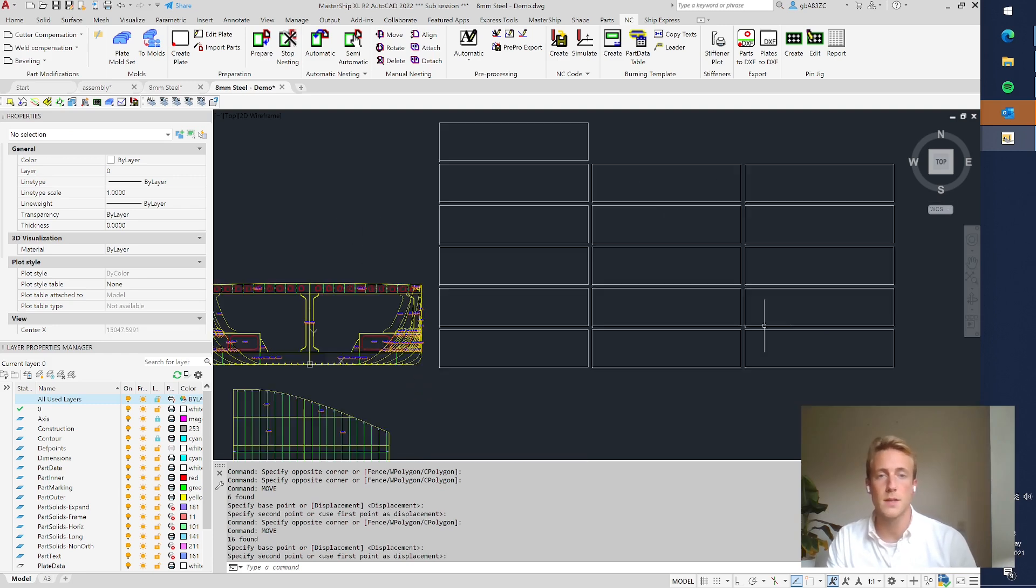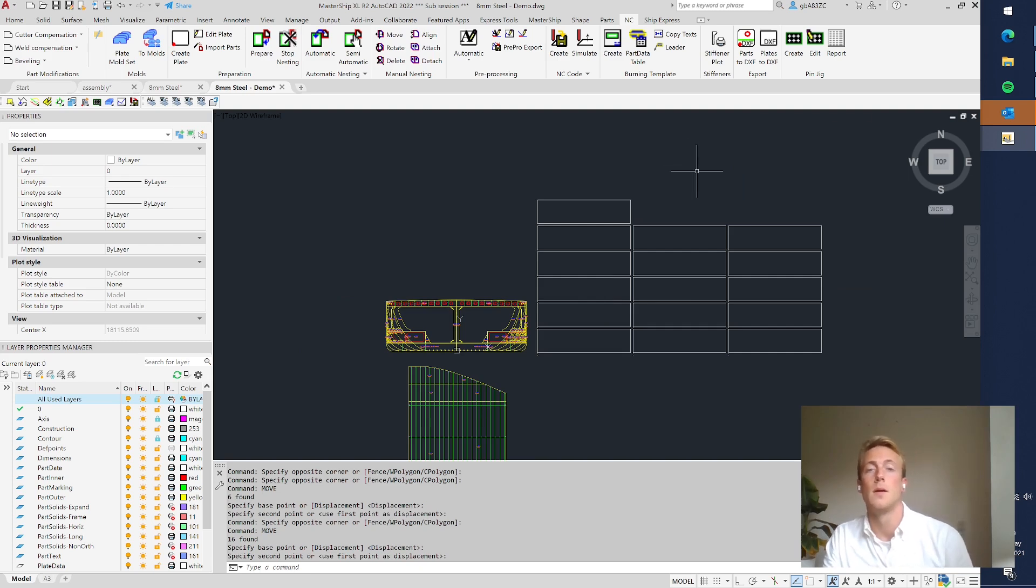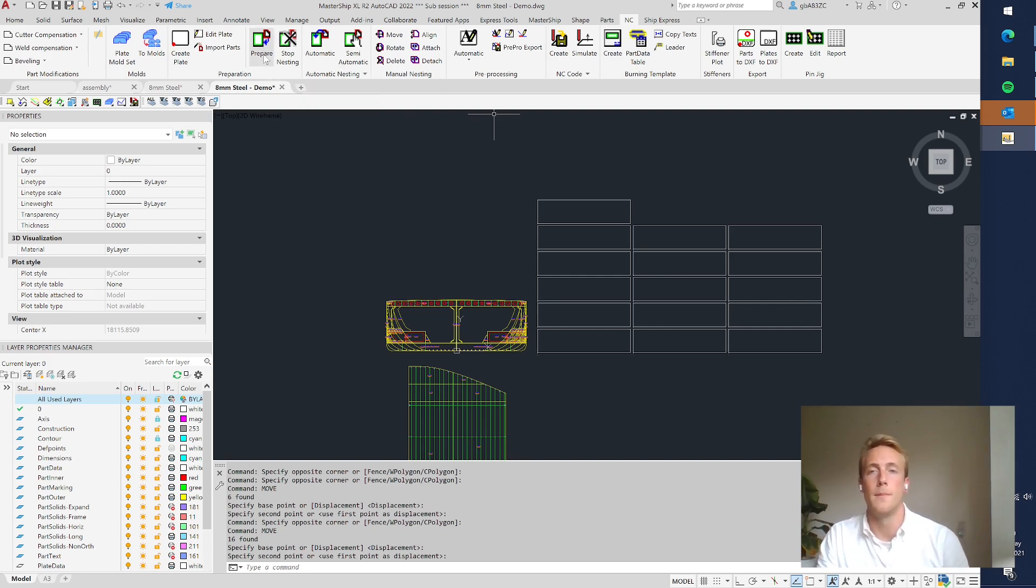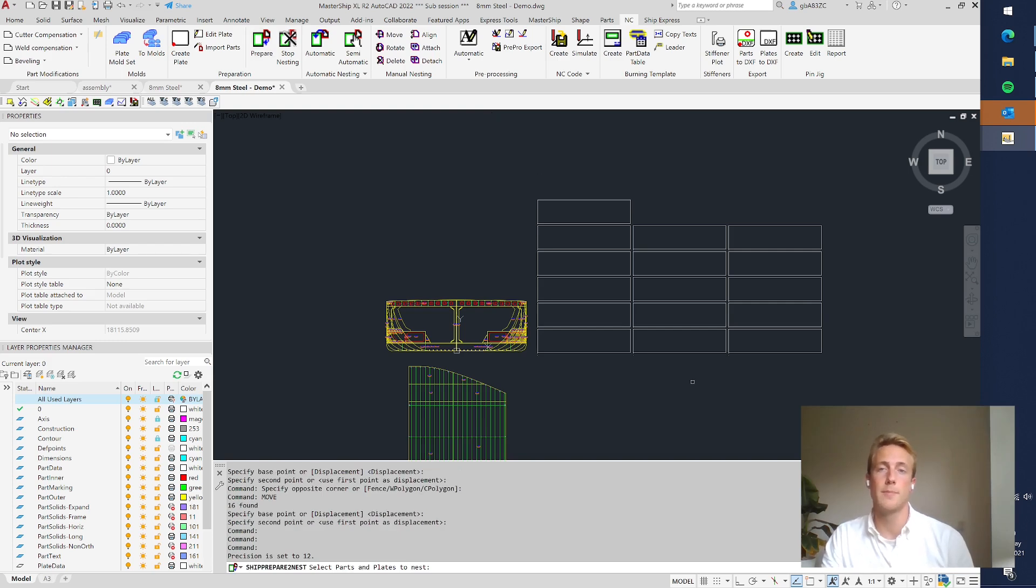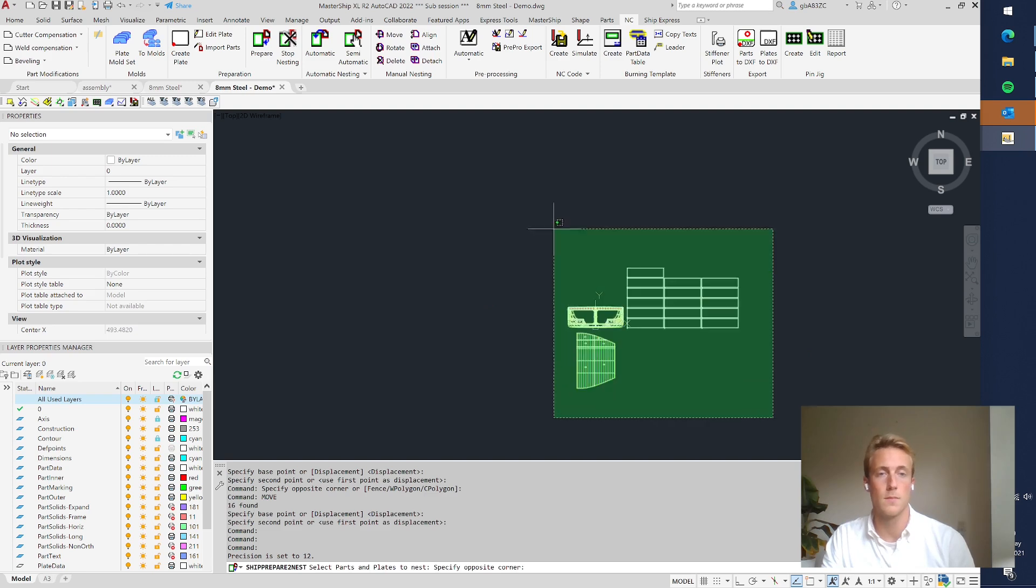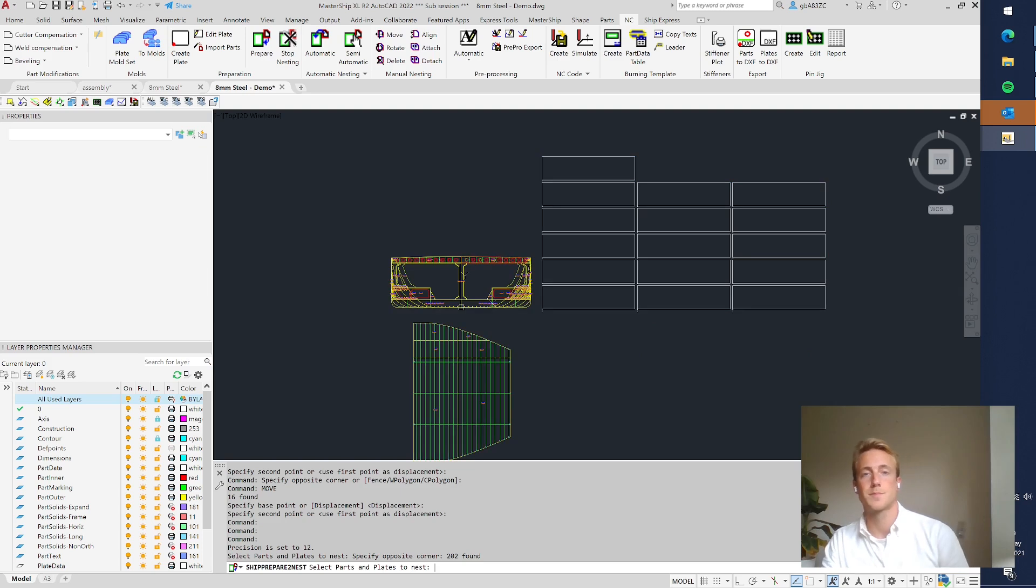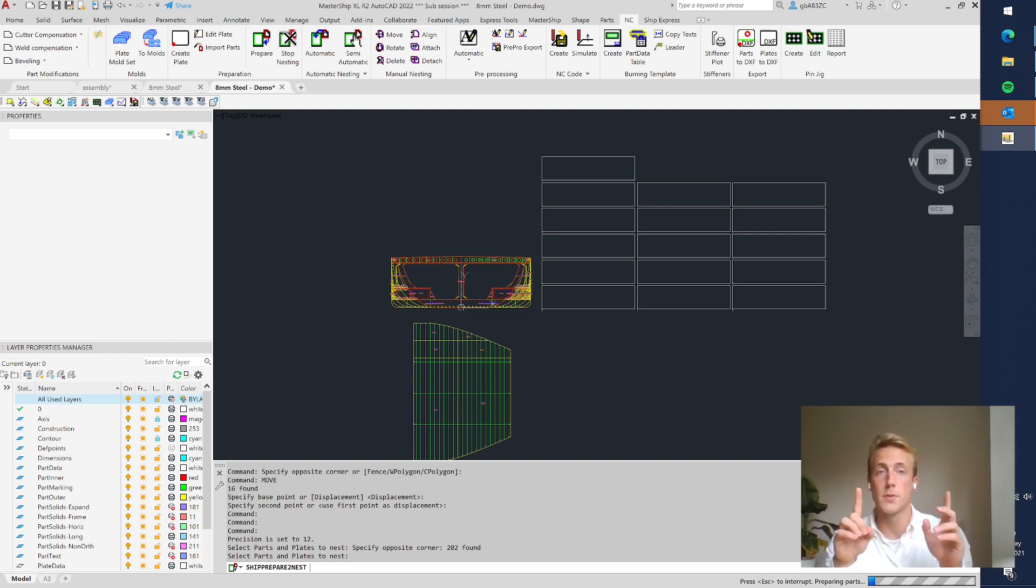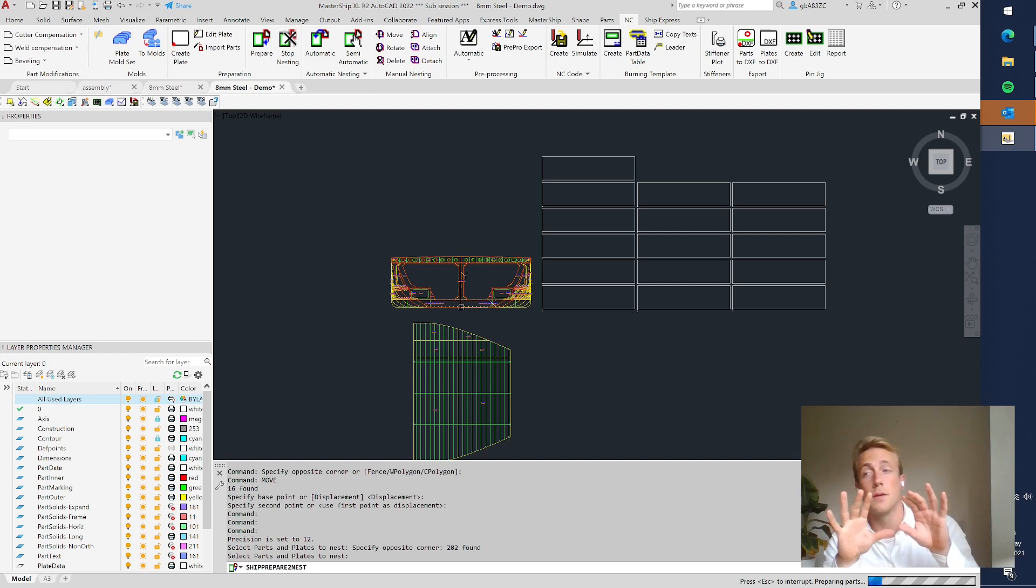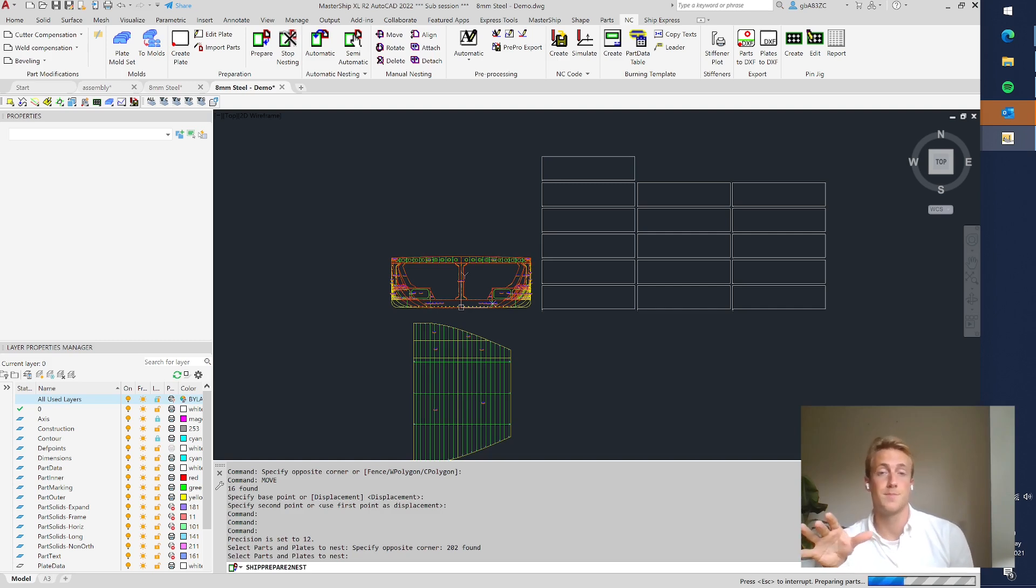So this nesting is an automatic process. You can also do it manually but it's recommended to do it automatic. So you first do prepare and then you simply select everything and OK. So the software is now drawing contours around the plate parts and also in the holes in the parts.